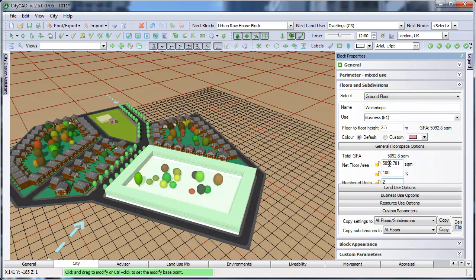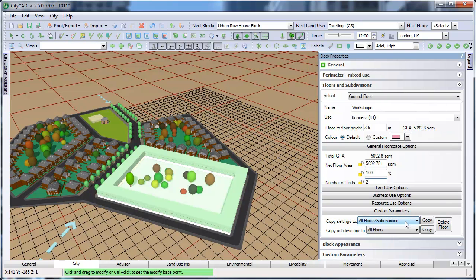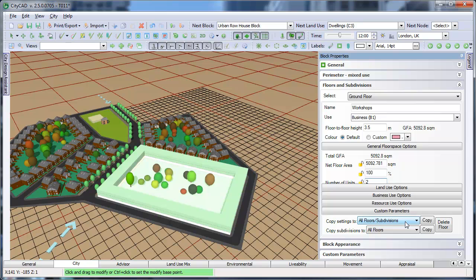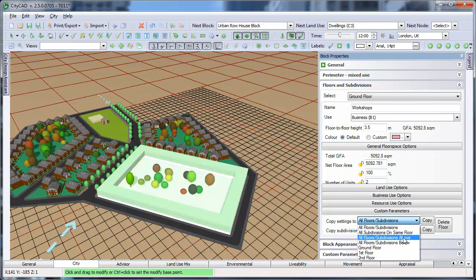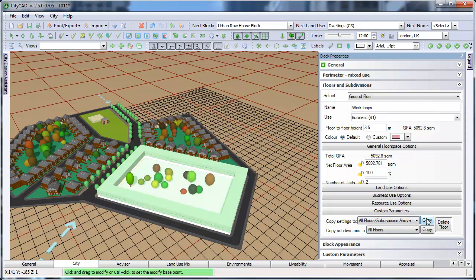At the bottom, you can use these controls to copy the settings from the current floor or subdivision to others in the same block. For example, if we do this, it will copy all of the settings, including the name, to the floors above.